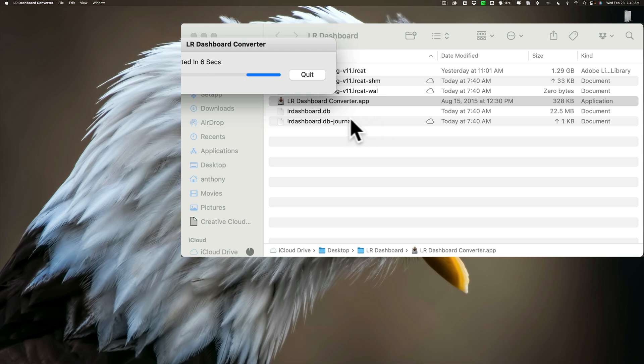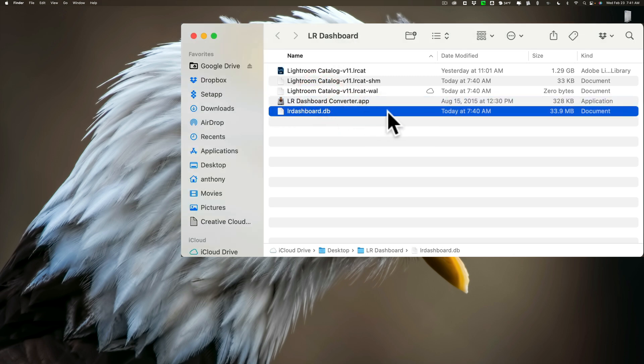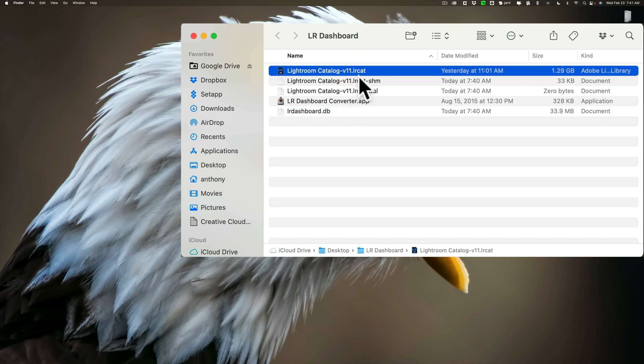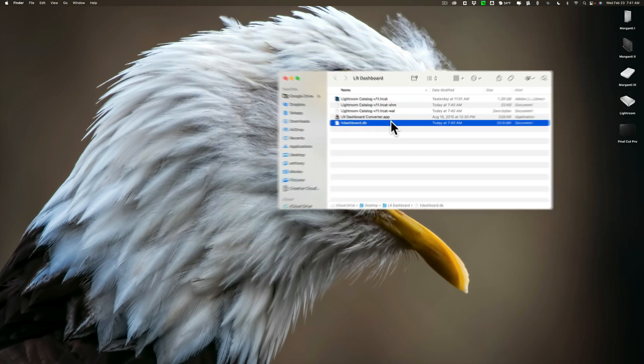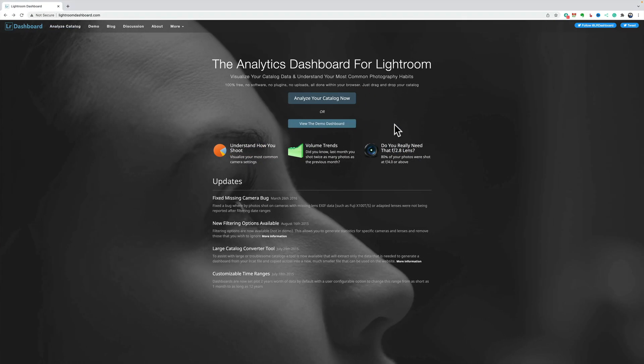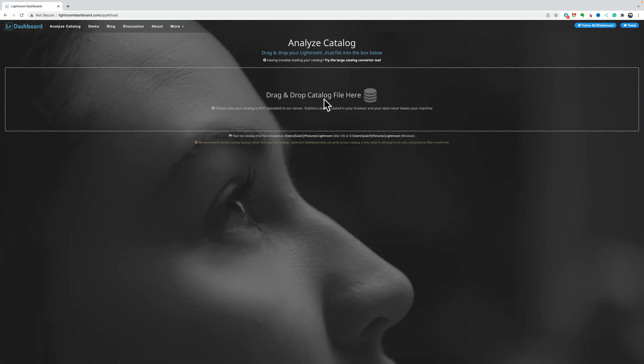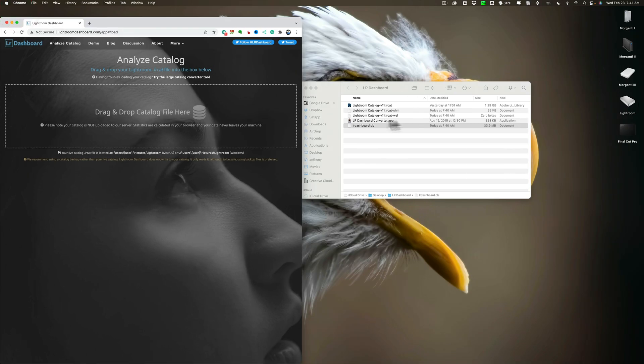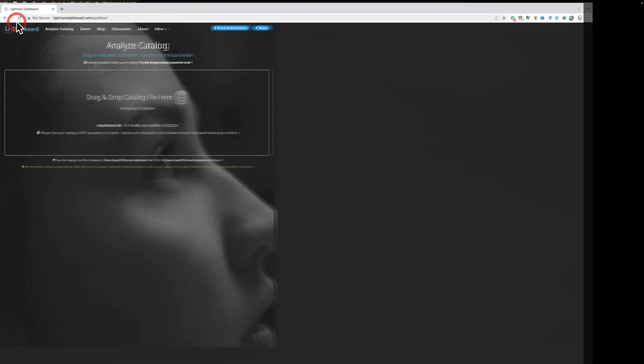And you'll get this lightroomdashboard.db file, and it's completed. It's right here. This is the file now that I will use instead of the LRCAT file, so if your catalog is less than one gigabyte, don't do this. Just use your LRCAT file. In my case, I need to use this .db file, and to do it, we're going to click on Analyze Catalog now. It's saying to drop it here, so we'll bring this a little smaller. I'll take my lightroomdashboard.db and drop it right there. I'll maximize out here.